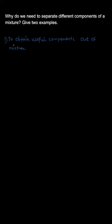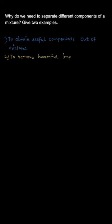Secondly, we can separate mixtures in order to remove any harmful impurities from the mixture. These impurities can be toxic to us or harmful to us.